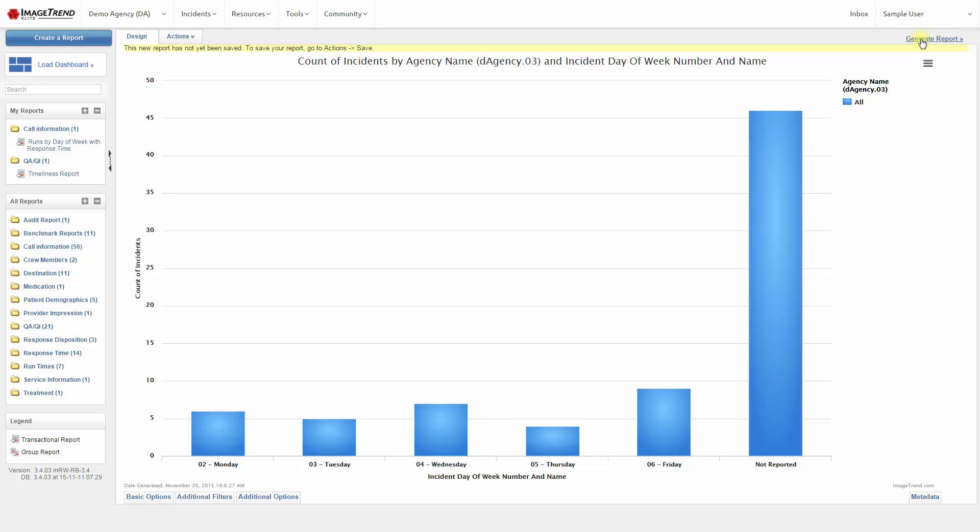And here's our analytical report in chart form, showing the number of incidents that we've had by day of week.